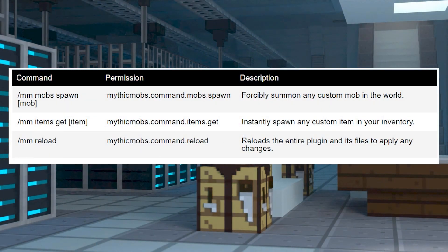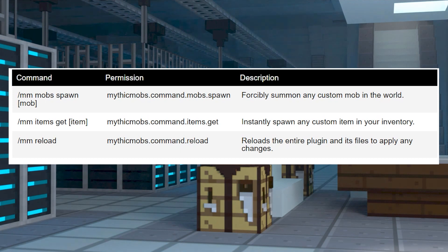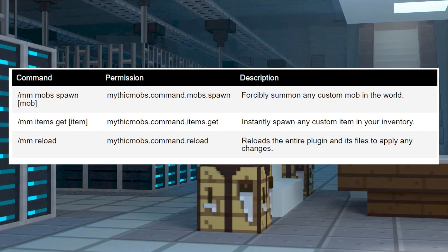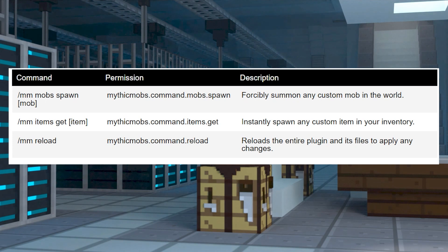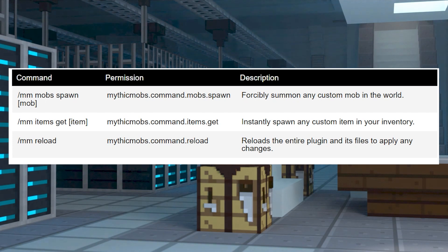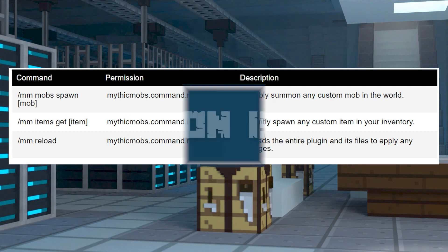Due to the plugin's design, only operators should be able to use it, but if you want to alter that, you can add the mythic mobs admin permission node to their account. This is done by using luckperms or any similar plugin to manage.